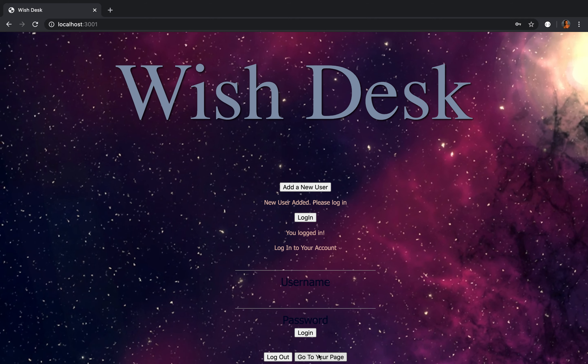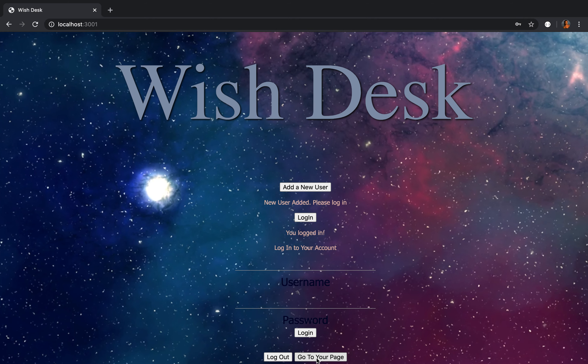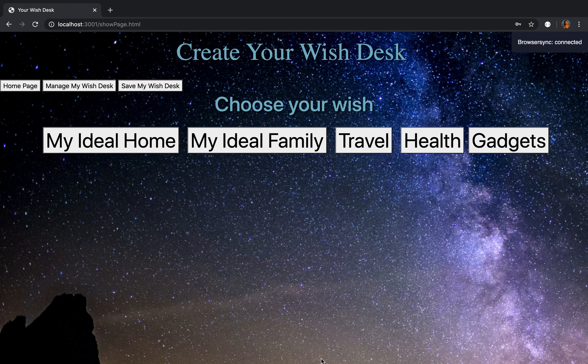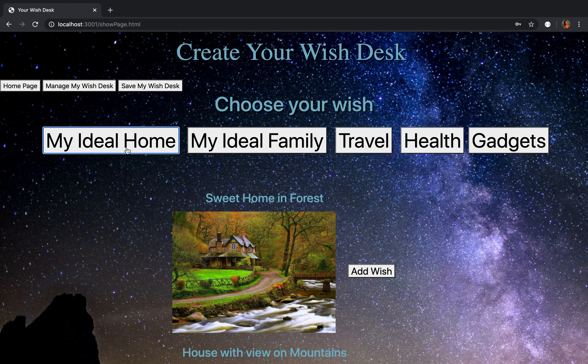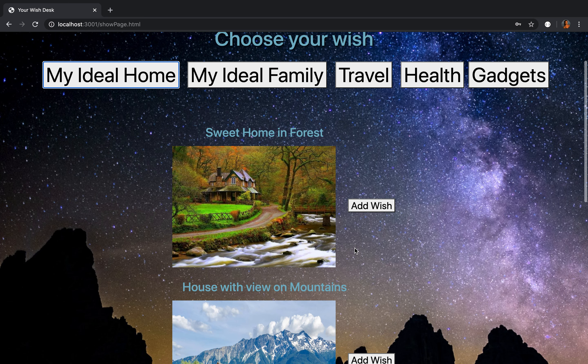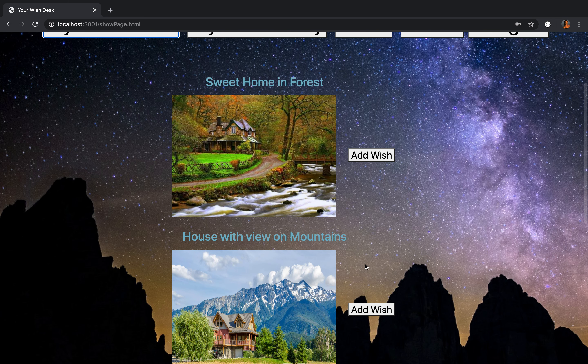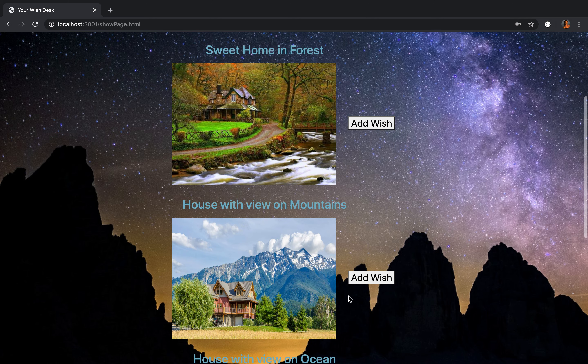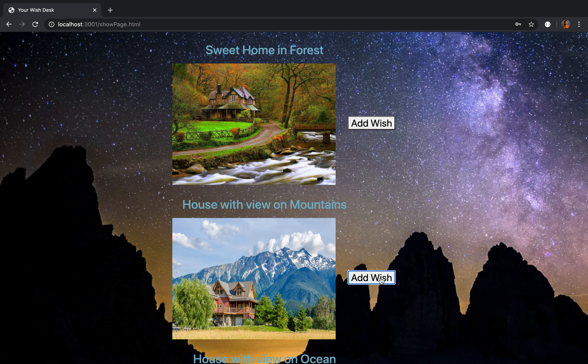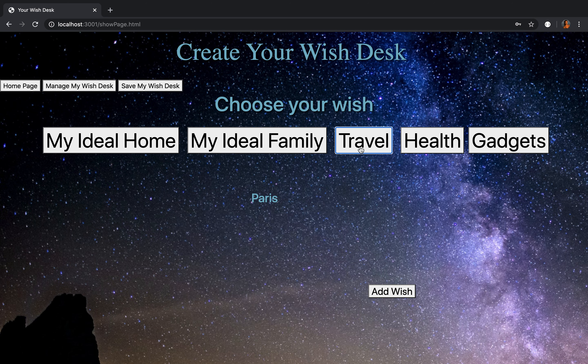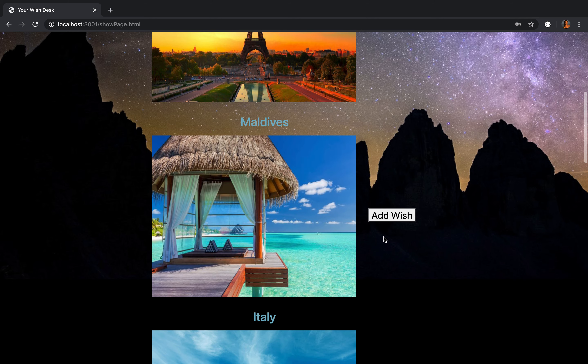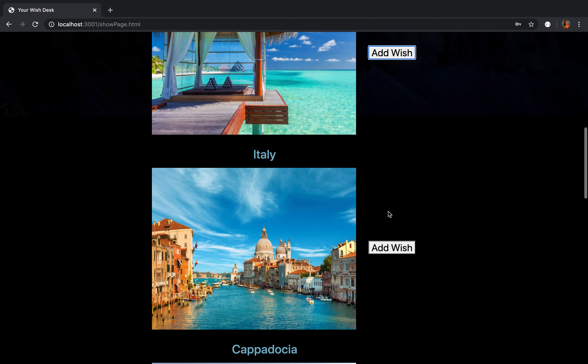And now you can go to your page. In this page you have multiple choices of wishes by theme. For example, I believe that I will have such a beautiful house with a view on mountains. Then I believe that my family will be all together. And I believe that I will visit the Maldives.